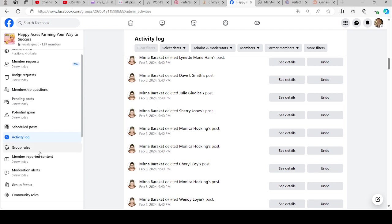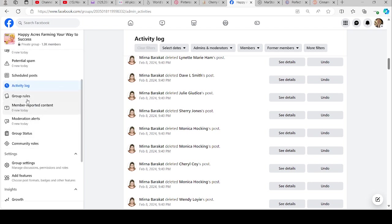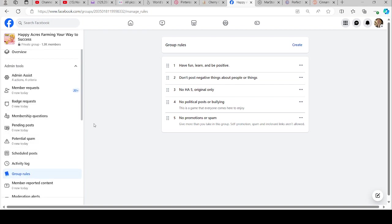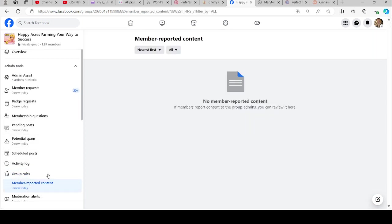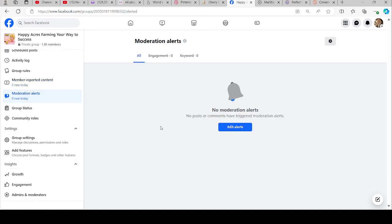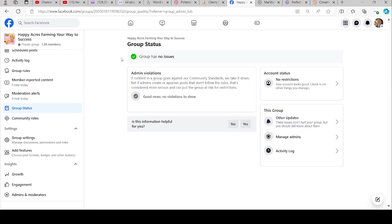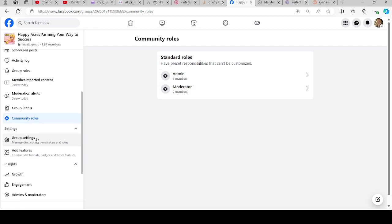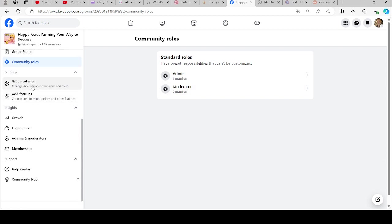Group rules: no political, no spam, have fun, don't pop. You can set your own guidelines up for that. If a member reports anybody, it shows up there. Moderation alerts: we don't have any of those. Group status: this group has no issues, no violations, no restrictions. Community roles: I don't have any moderators because I don't have anybody that just comes in and watches the group, but all of us admins just kind of keep it going.